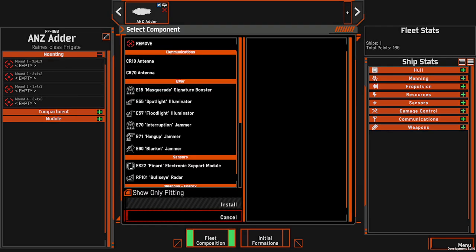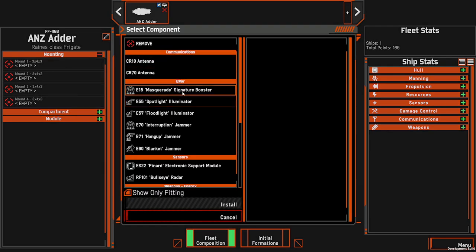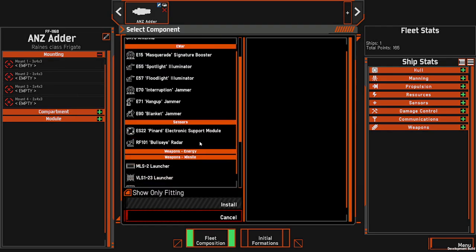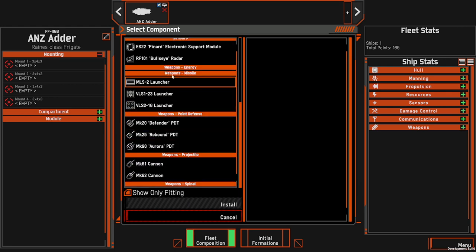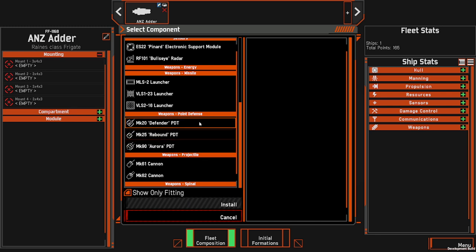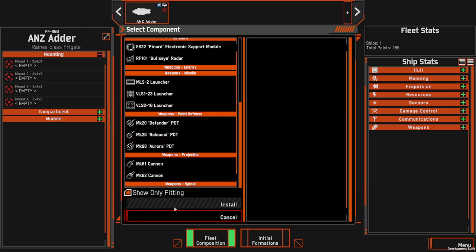Mounting is largely restricted to communications, electronic warfare, your sensors and all your weapons — both missiles, point defence, cannons or, if your ship is able to, spinal mounts.